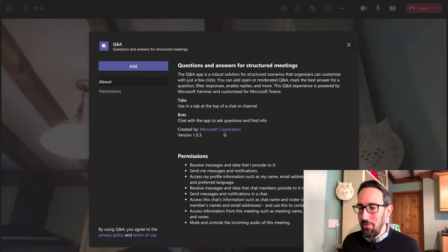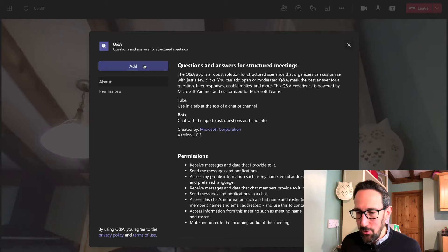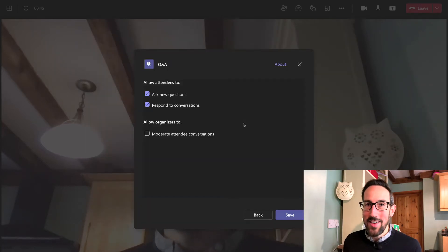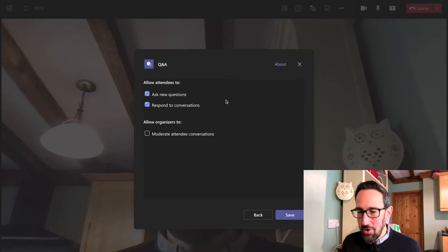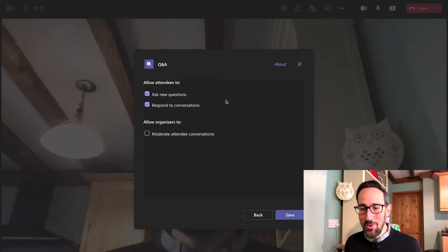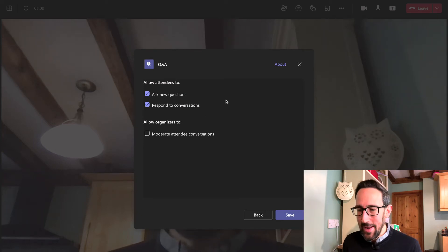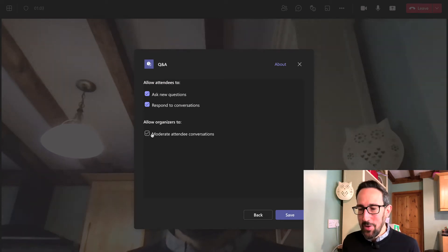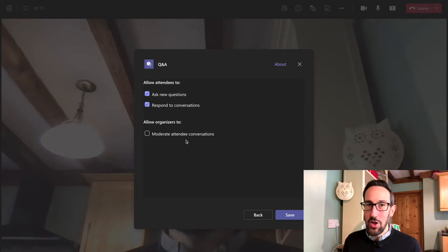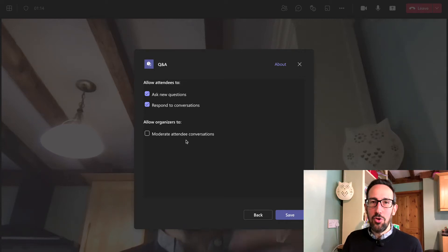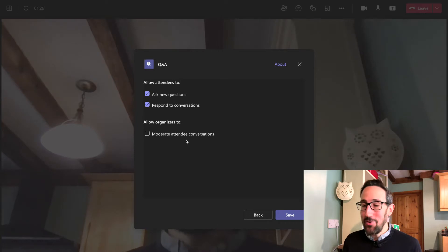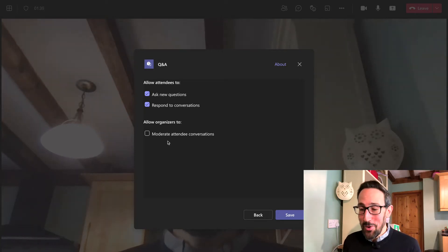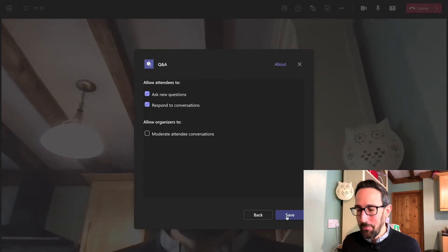When we click that, we're going to get loads of information which we probably don't need — it's quite straightforward. We'll click add. This is probably why you want to set it before the meeting starts. You've got a few options: you can allow attendees to ask new questions and respond to conversations. Similar to live events, you could moderate the attendee conversations, so once someone asks a question, only you as the organiser can see it until you choose to publish it. If you work in an organisation where someone's likely to ask difficult questions, I would suggest you need to change the culture rather than just moderating the Q&A. So we'll click save and leave it as the default settings.